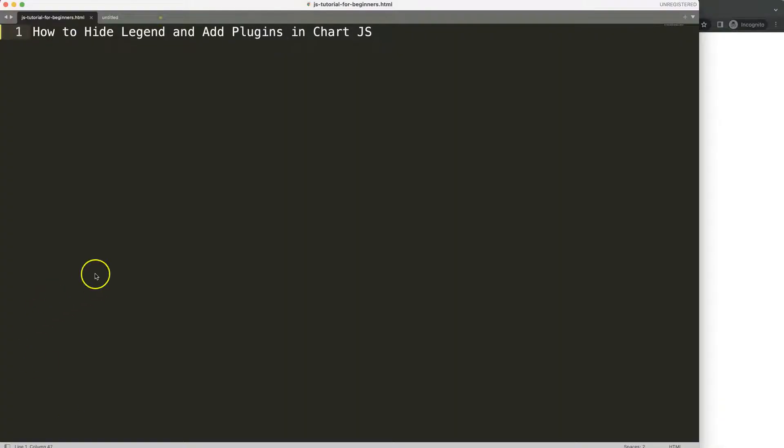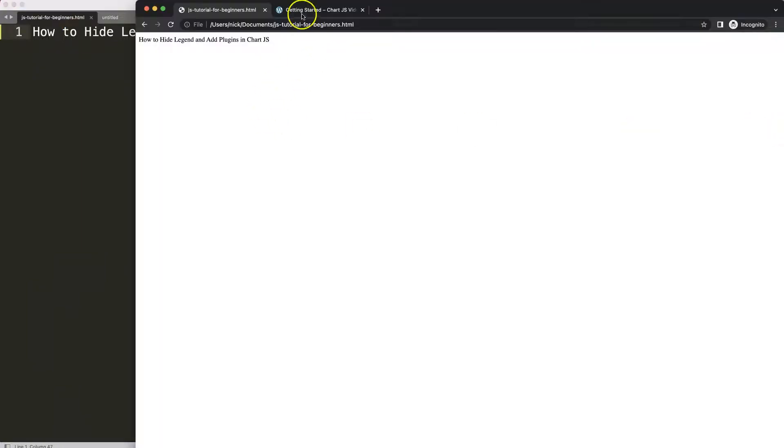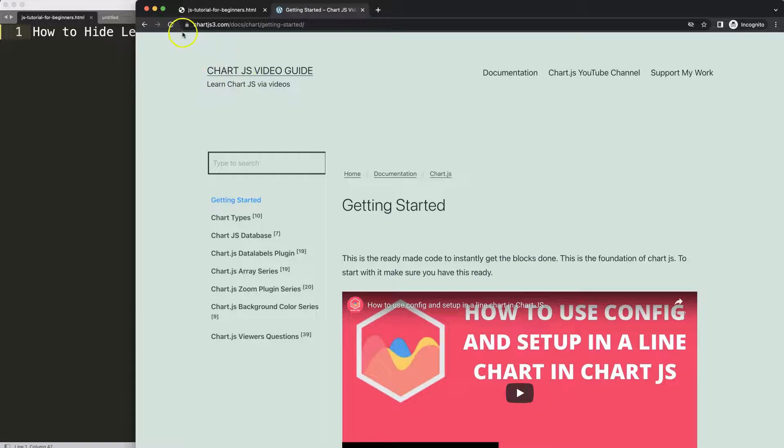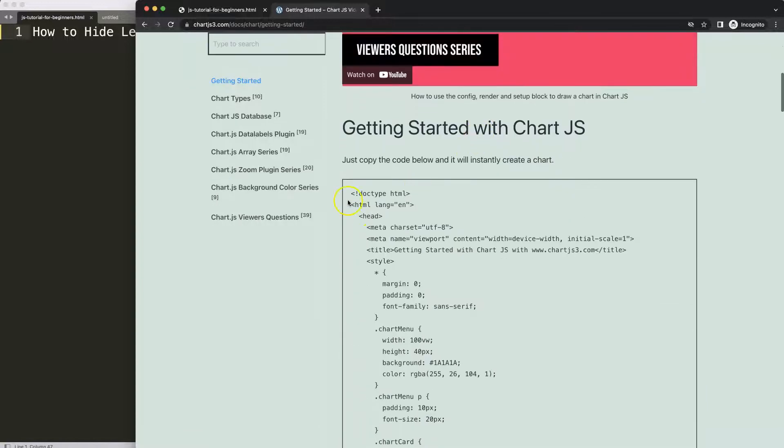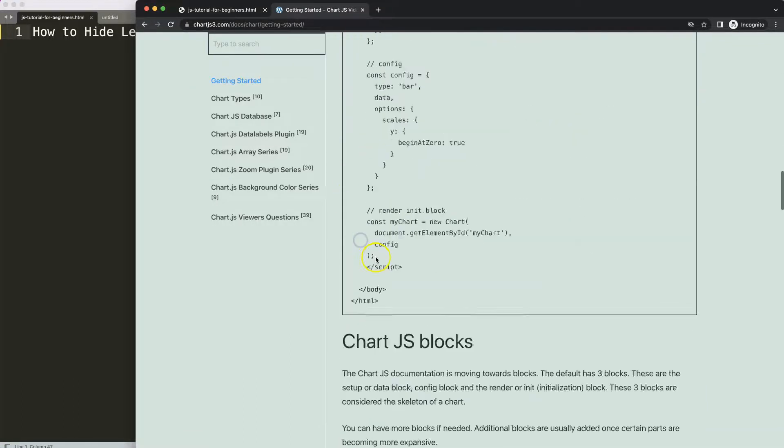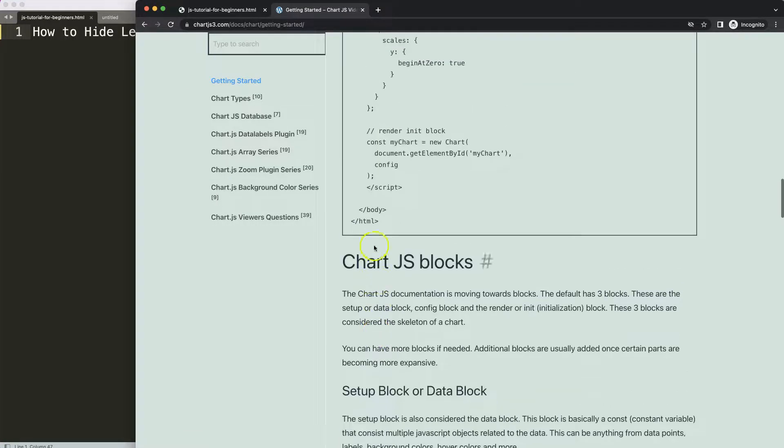So let's start with how to hide the legend and add plugins in Chart.js. The first thing we need to do is get a boilerplate template. Go to chartjs.com getting started, this specific link here which you can find as well in the description box. Once you're on here, copy this chunk of code.